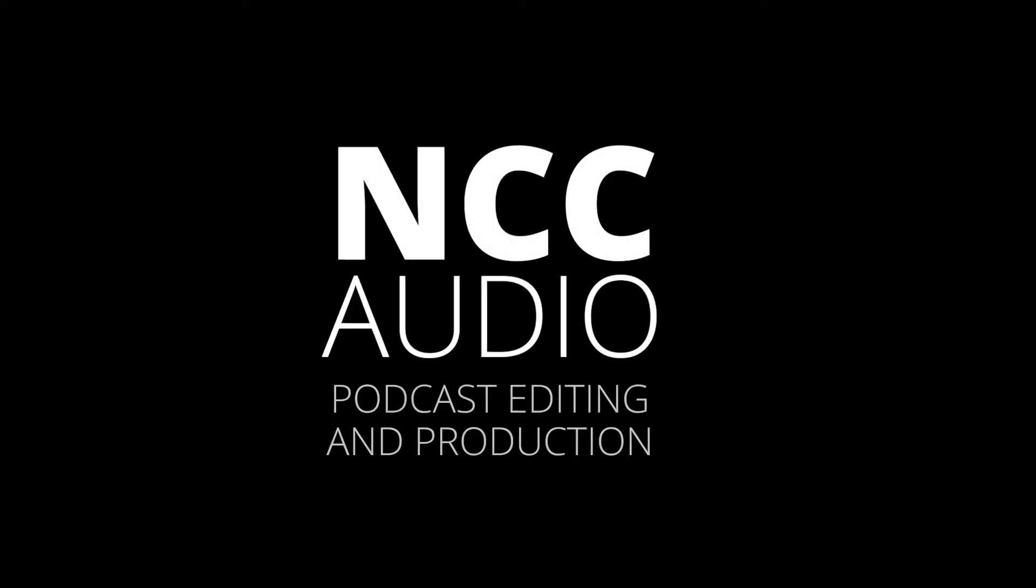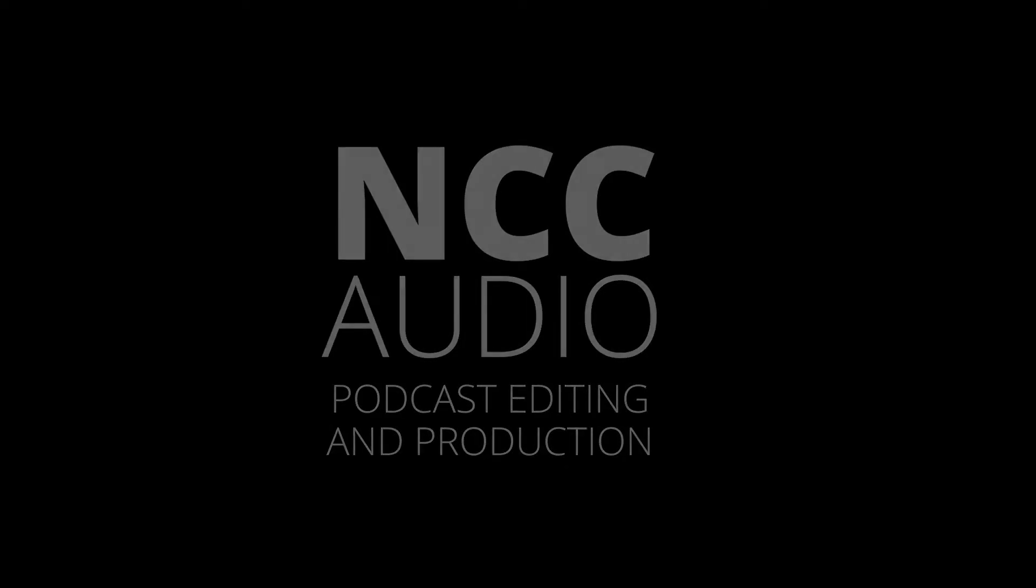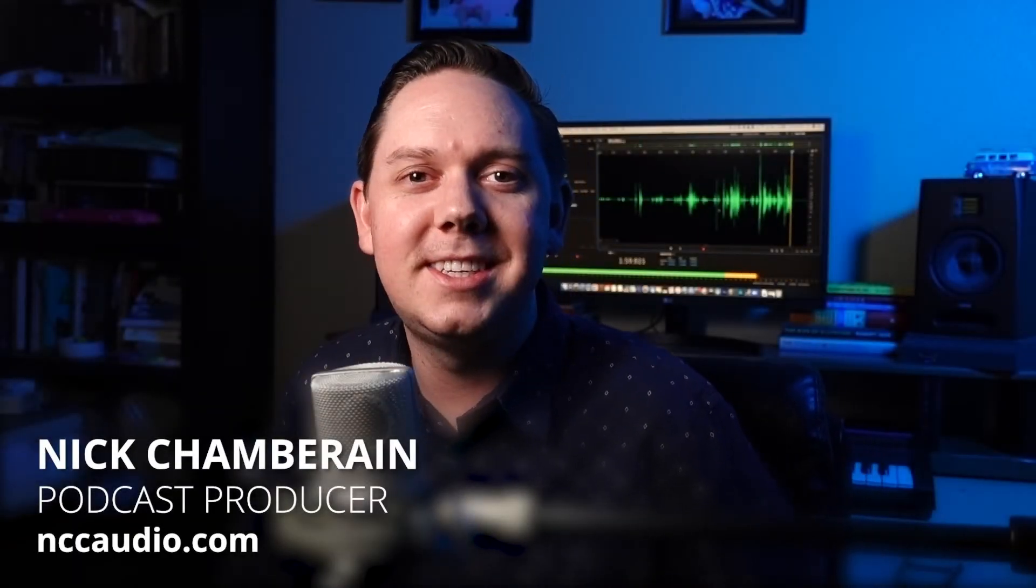Are those big boisterous bees and those petty pesky peas disrupting your podcast recording? Hey everyone, I'm Nick Chamberlain and welcome to the NCC Audio YouTube channel.